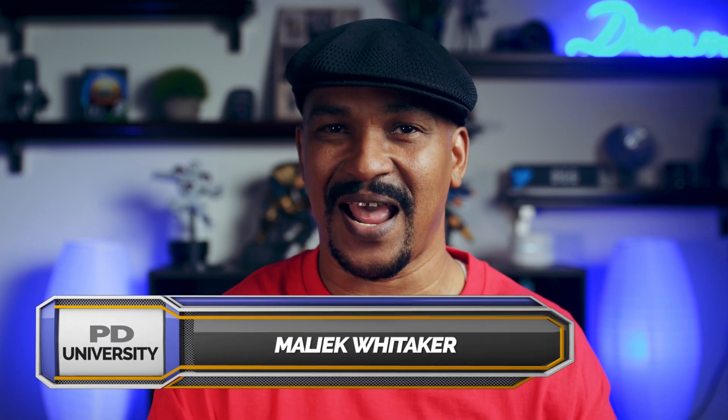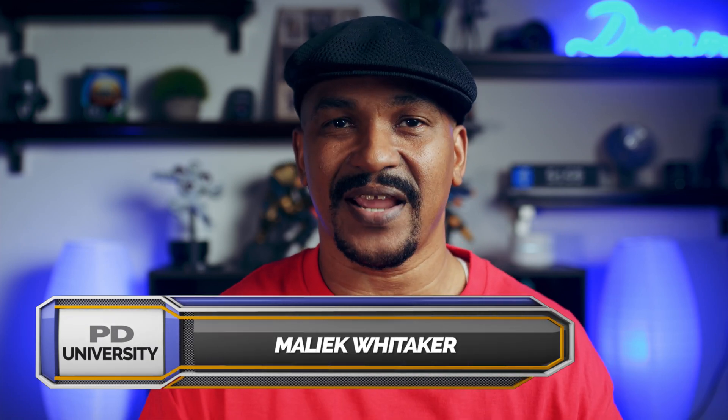Hey Power Director peeps, it's Saturday so you know what time it is. I'm going to show you how to do the X-ray effect using Power Director 18 and Power Director 365.